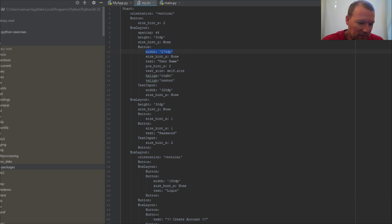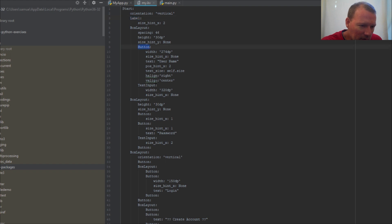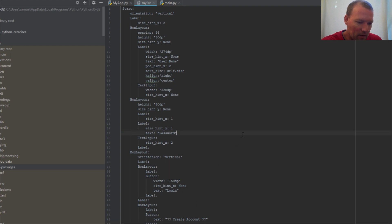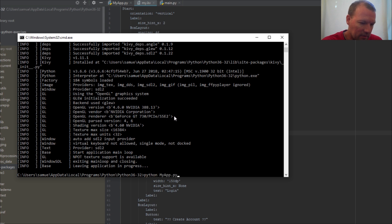Let's go ahead and close this and change all these back. Let's copy them. That's not a button, not a button, not a button, not a button — that's a button. There we go. I kind of overdid it for effect. Let's rerun this.